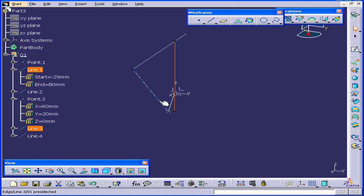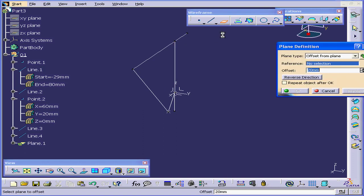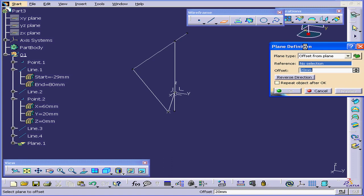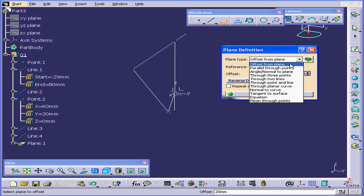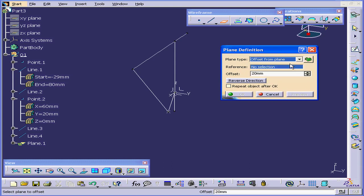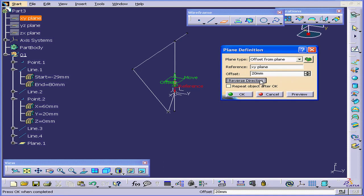I'm going to create one more point on this line. First, I'm going to insert a reference plane. Let's click outside to deselect everything. Select the reference plane icon. For plane type, choose Offset from plane. Let's select the XY plane. The offset value will be 20 millimeters, and we can reverse the direction if needed by pressing this button. Here we've got an option that repeats the object after OK.